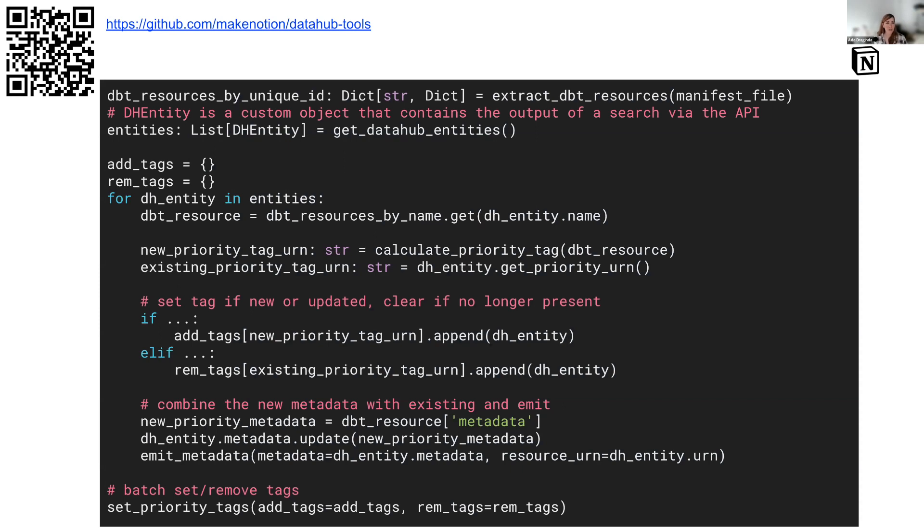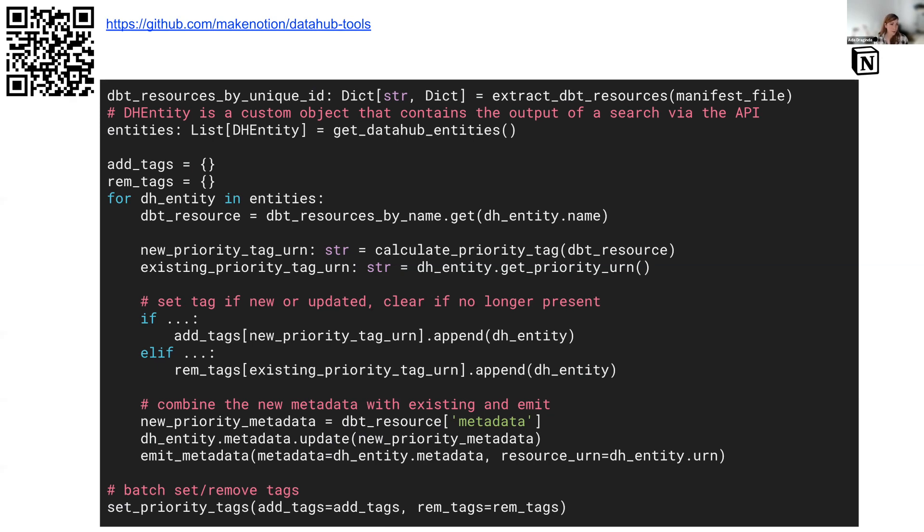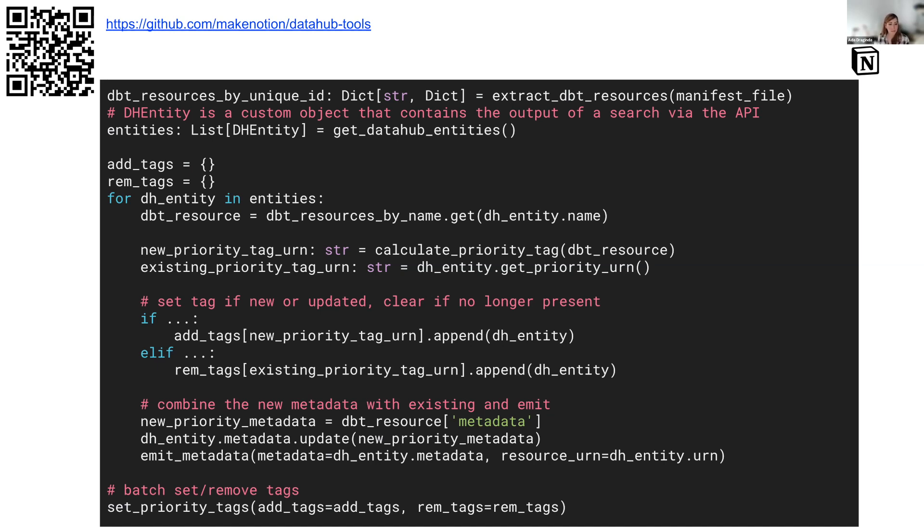And then here's a skeleton of the code that actually does that work. So I go and get the dbt resources, and I get the DataHub entries. I have a little custom class there to make it easier to work with the entities, and that's in that open source project. Then I go through the entities, match it with the dbt models, calculate the priority tag, get the existing priority tag. And then there's some business logic to decide whether or not we should change the tag, add it, or remove it. And then I get the existing metadata, combine it with the new metadata, and emit it if needed.